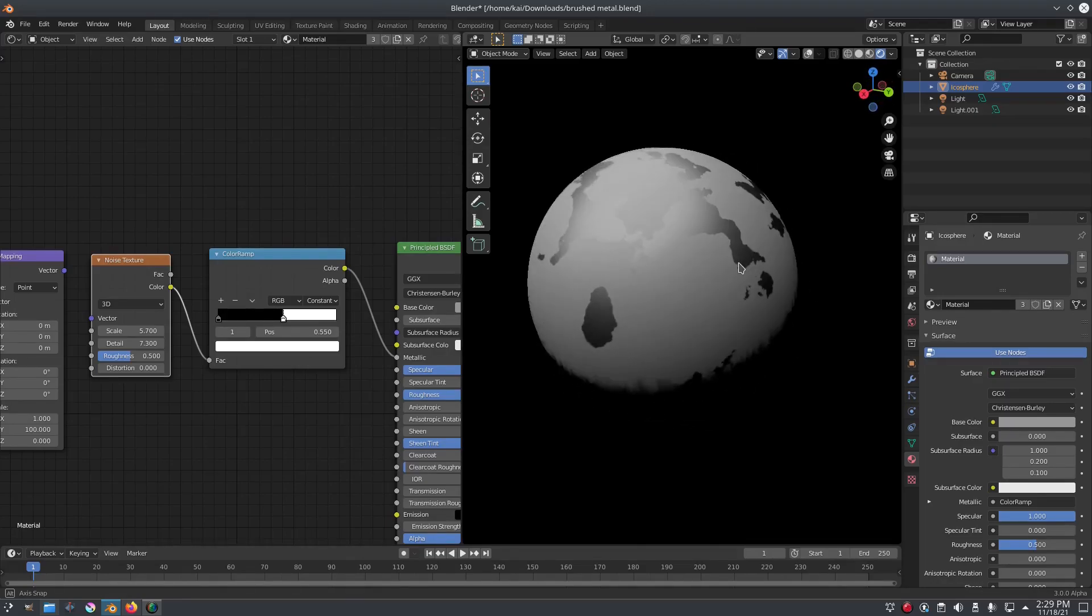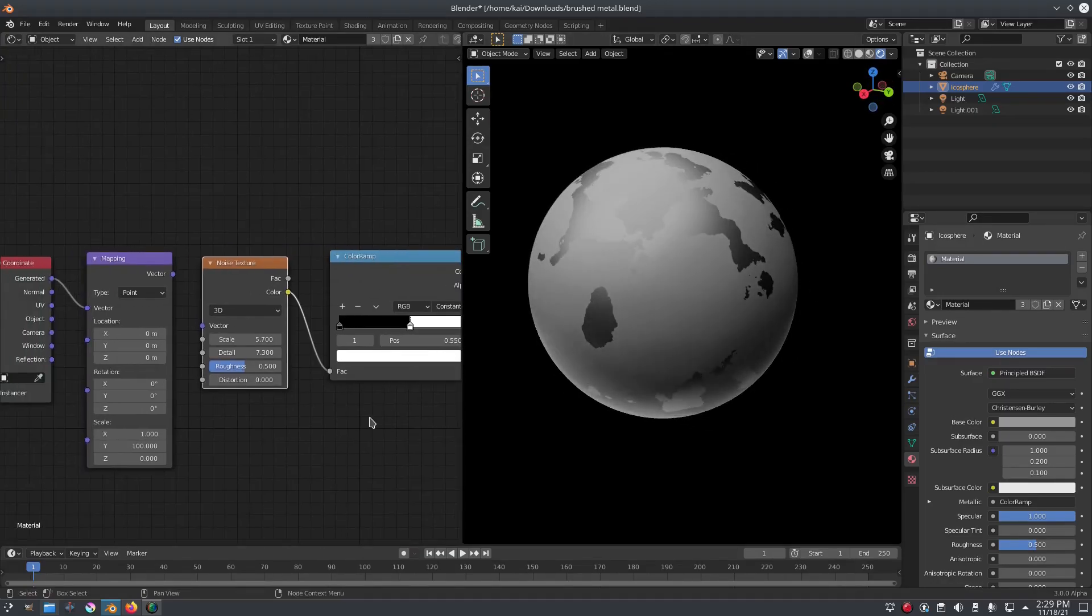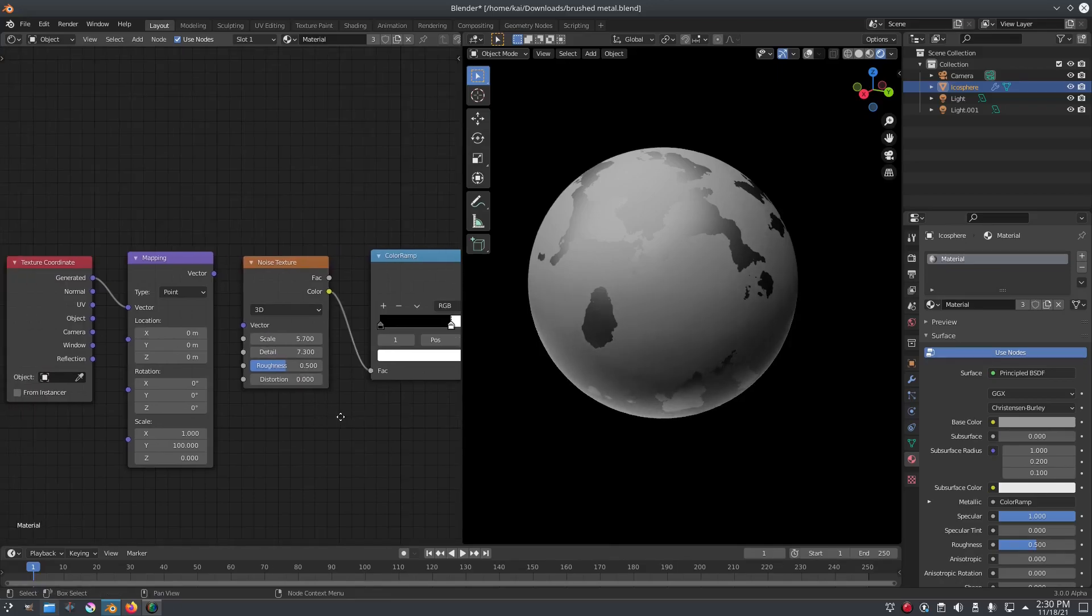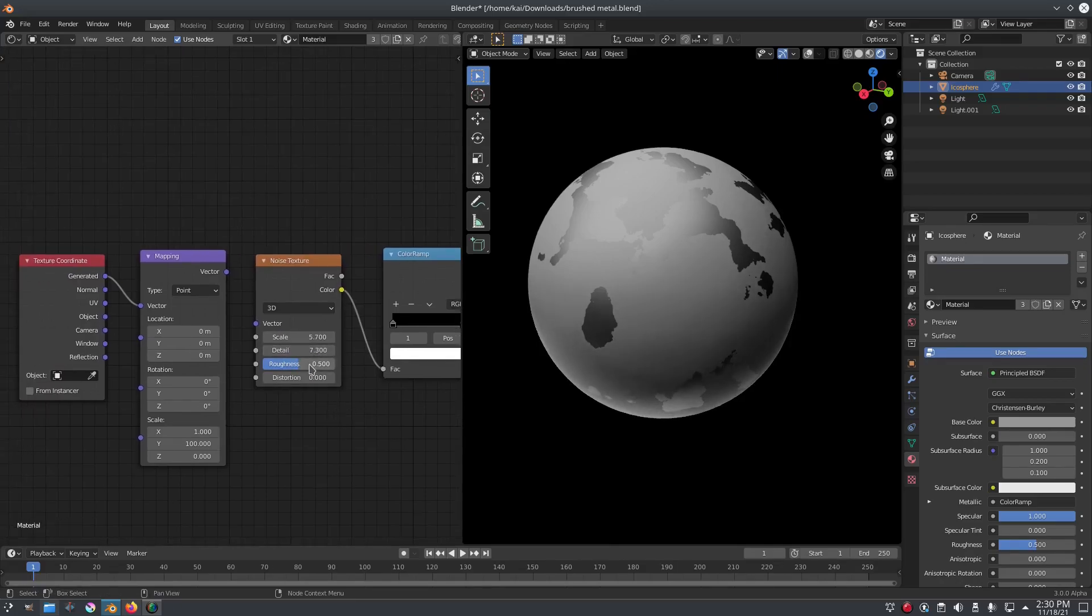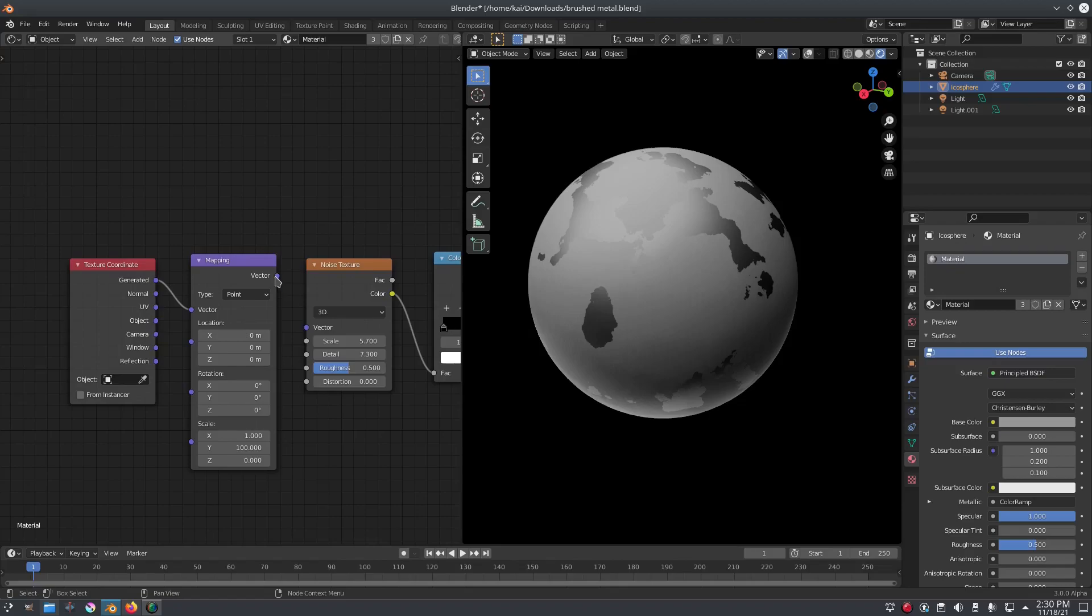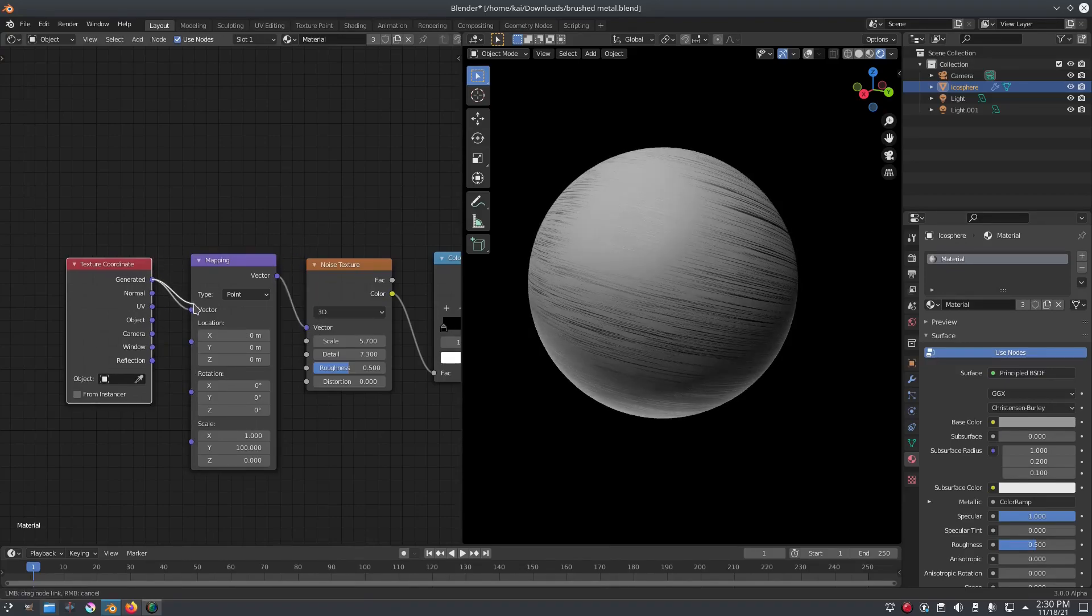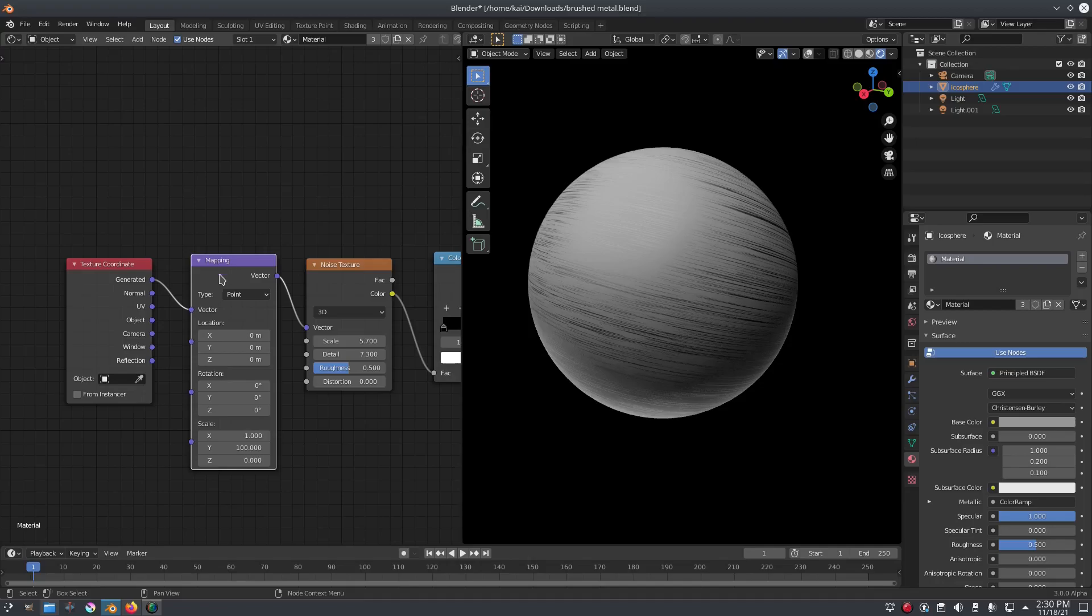I had the values on 5.7 and 7.3, and then everything else is default, which is 0.5 and 0. Then I had the mapping set into there into the vector, and then the texture coordinate, the generated goes into the vector of the mapping.